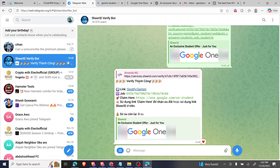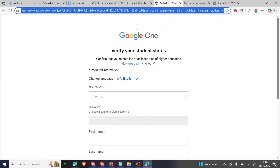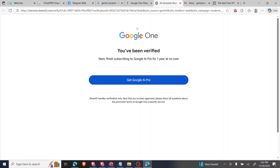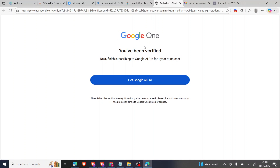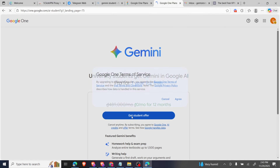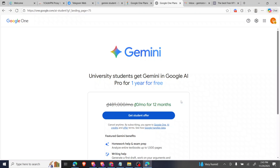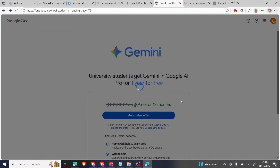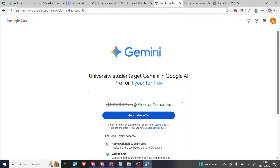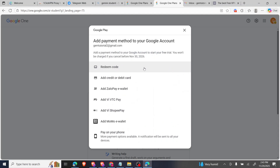It says 'Verification completed,' so I go back to the page and refresh. You can see my Google One has been verified. Now I click on 'Get AI Pro.' After clicking 'Get Student Offer,' you click on 'Agree.'